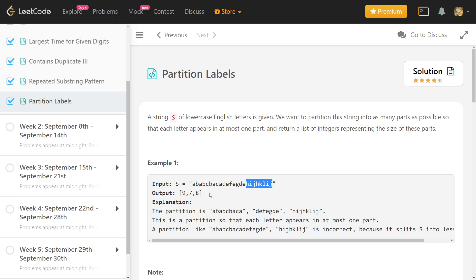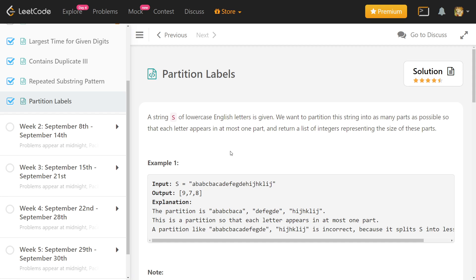We will solve this problem in two ways. The first approach considers a start point, tracks the end point, and keeps extending it — when the end point can no longer be extended we've found a partition. The second approach checks at each index whether we can partition there. I'll also mention a third approach involving merging intervals, which I won't implement but is a good exercise.